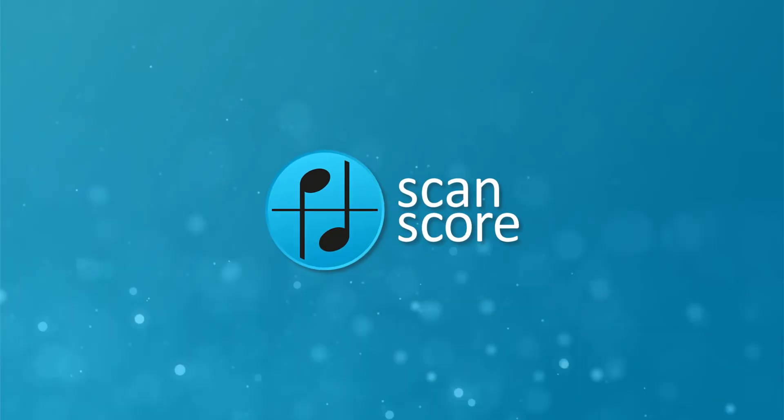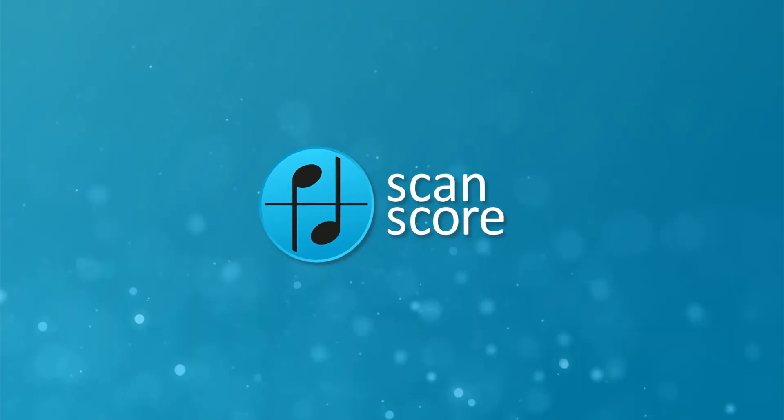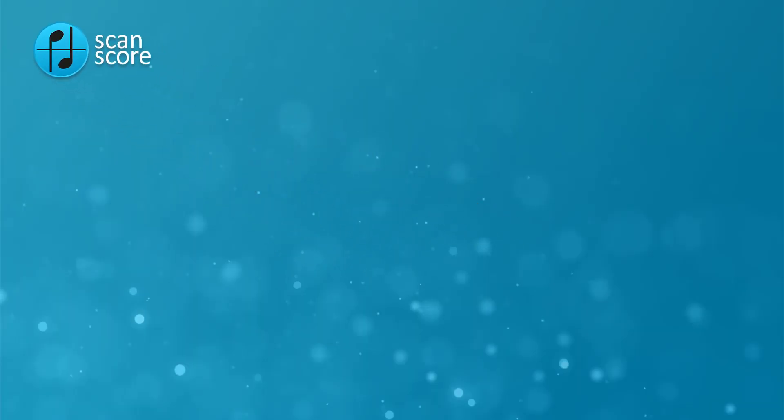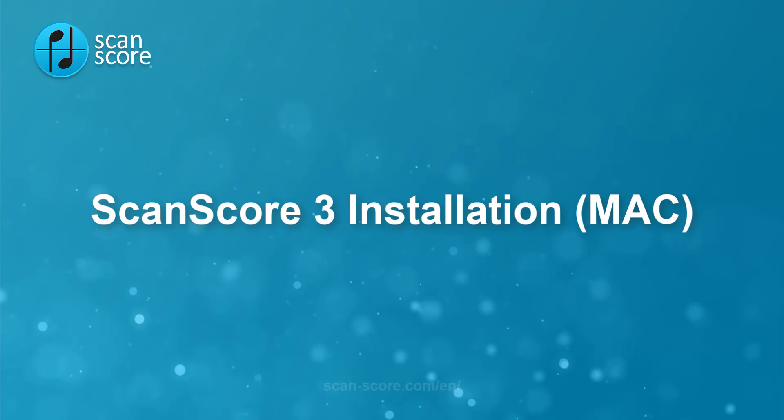Welcome to this ScanScore tutorial. In this video I will show you how to install ScanScore 3 and activate your license on a Mac.